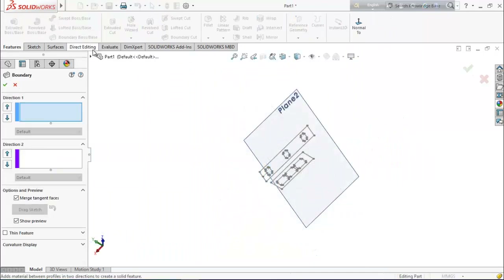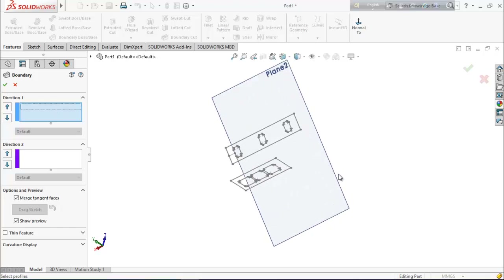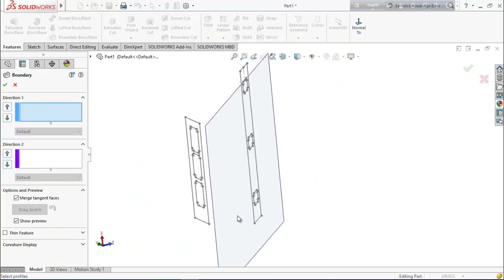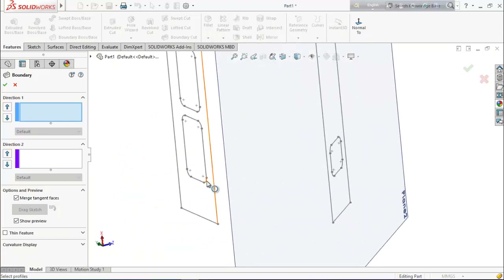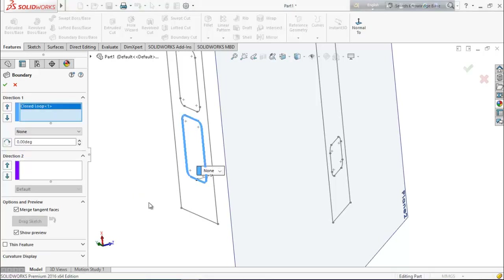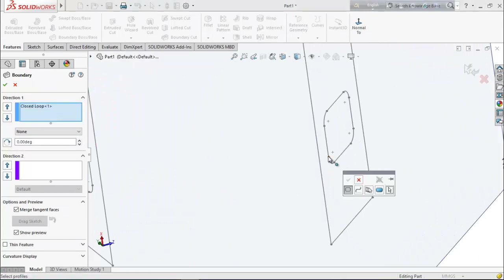Now from here select boundary boss base. Select this point, select the upper boundary area, then select this point again. Here select this point again for the boundary area, and select this point again.